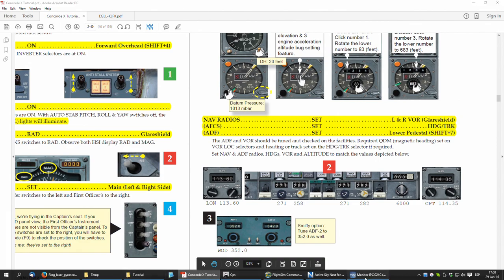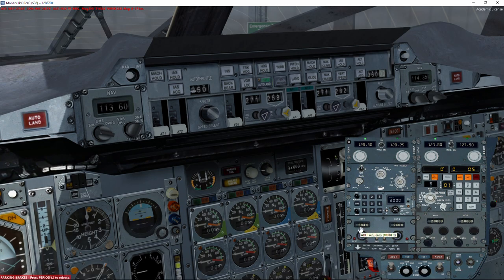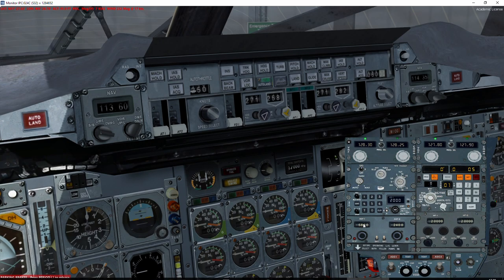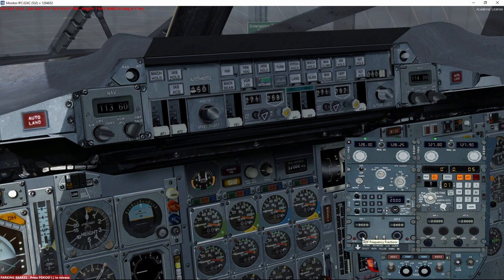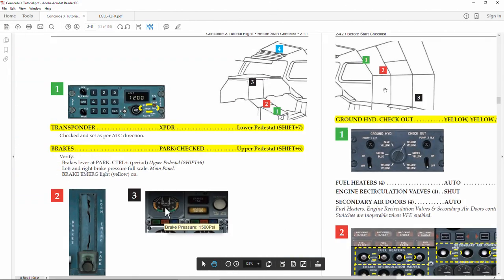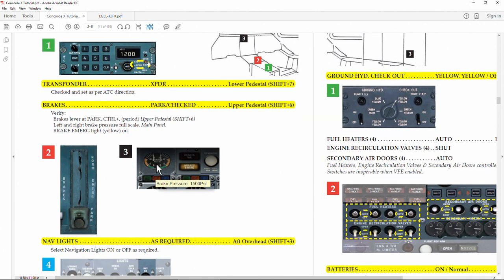On the NDB tuning knob, the external part changes the hundreds, a little more toward the center changes the tens, and in the middle we change the units. So we tune to 352. We then continue — the transponder is set to the XPDR setting so we need XPDR. We also make sure the parking brakes are set and we've got parking pressure applied.